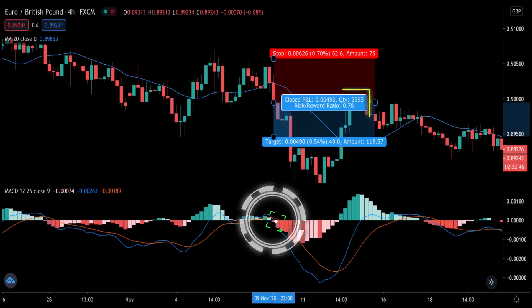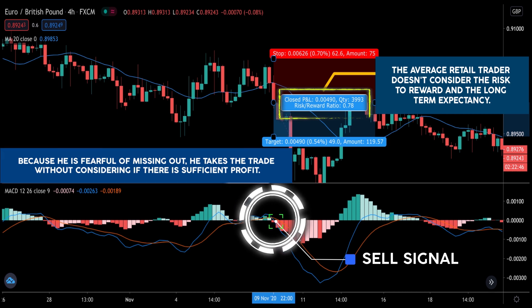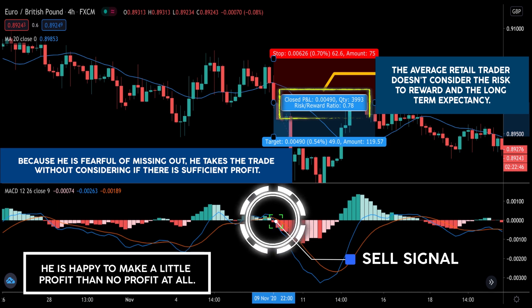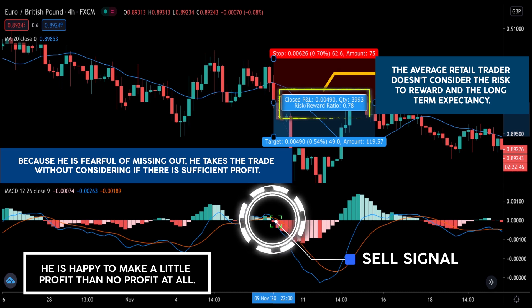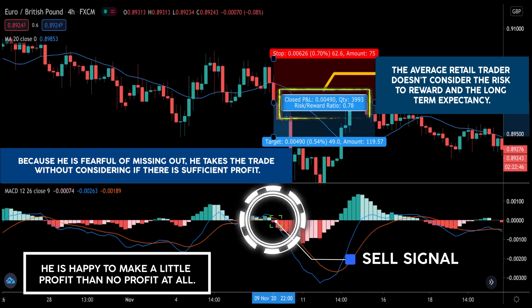The average retail trader doesn't consider risk-to-reward or long-term expectancy. Because he is fearful of missing out, he takes the trade without considering if there is sufficient profit. He is happy to make a little profit rather than no profit — but while that sounds attractive, such trades are likely to result in negative expectancy, meaning he will lose money on balance if he trades this way.